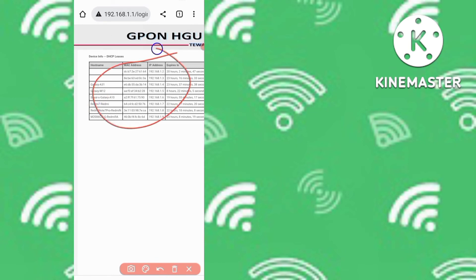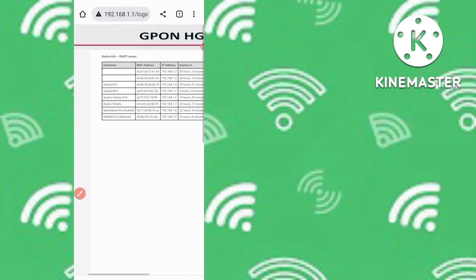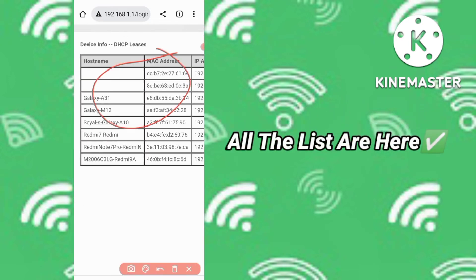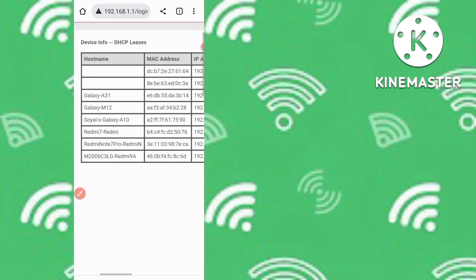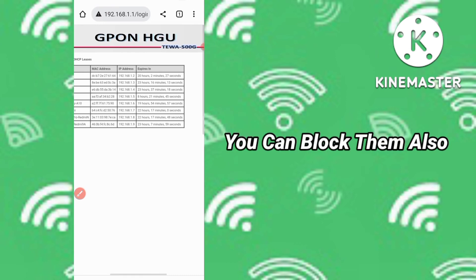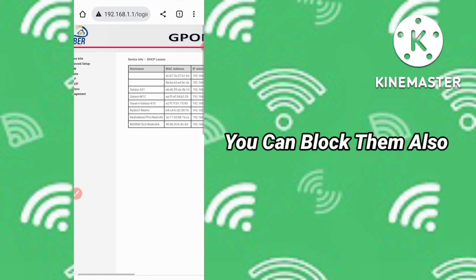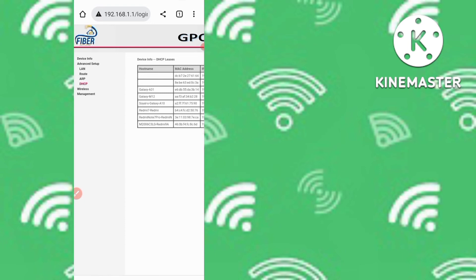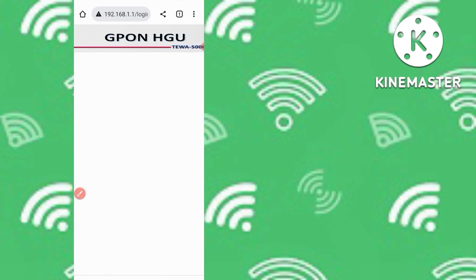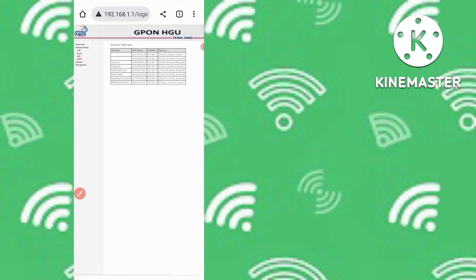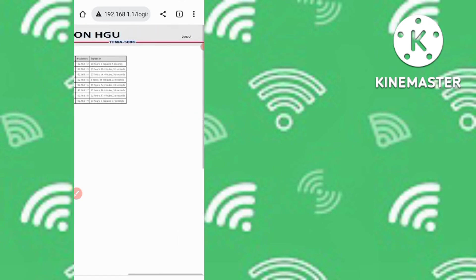Under the DHCP section, you can clearly see a list of all devices connected to your Wi-Fi network, including their device names — such as Galaxy A31, Galaxy M12, Redmi 7, Redmi, and Poco. You can also see their IP addresses and MAC addresses. From here, you can block any of these users as well.